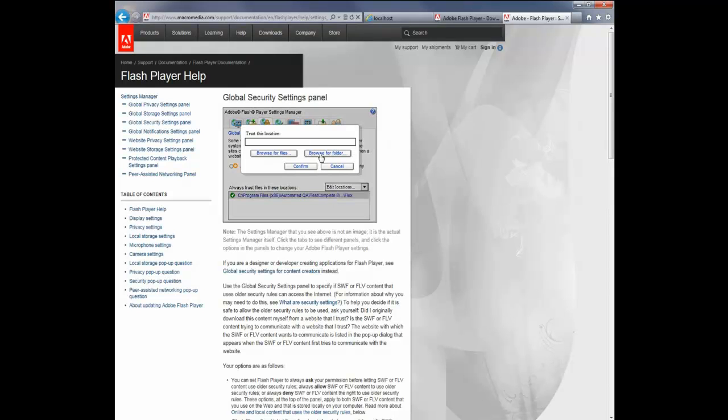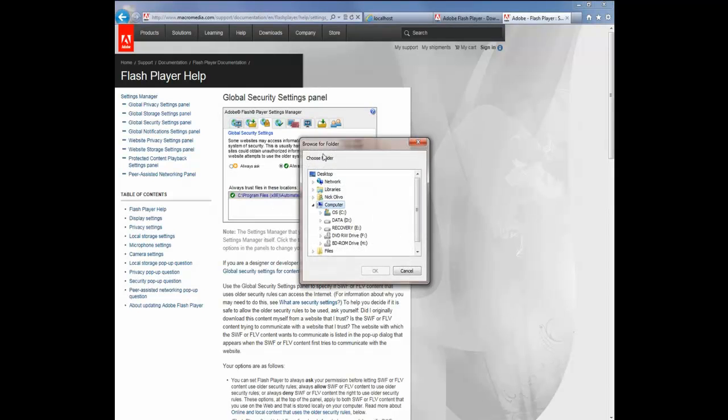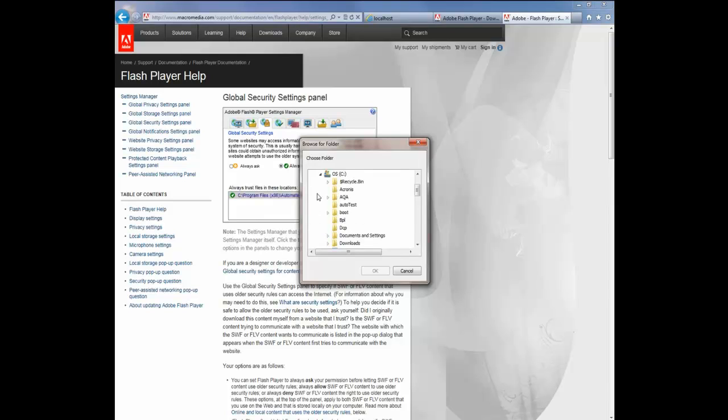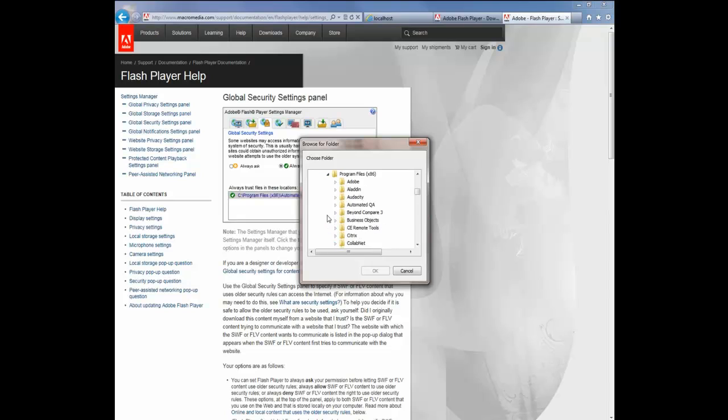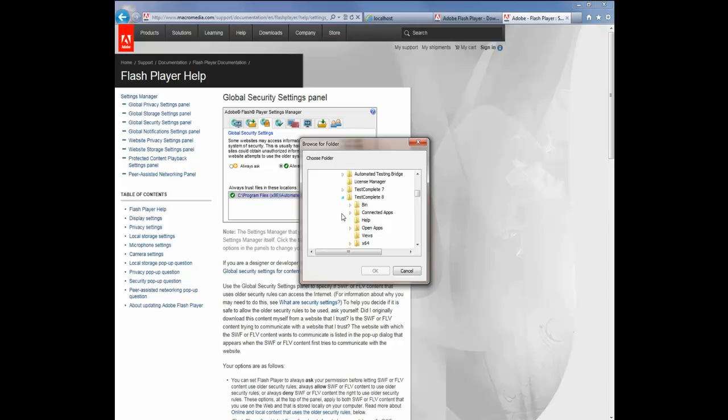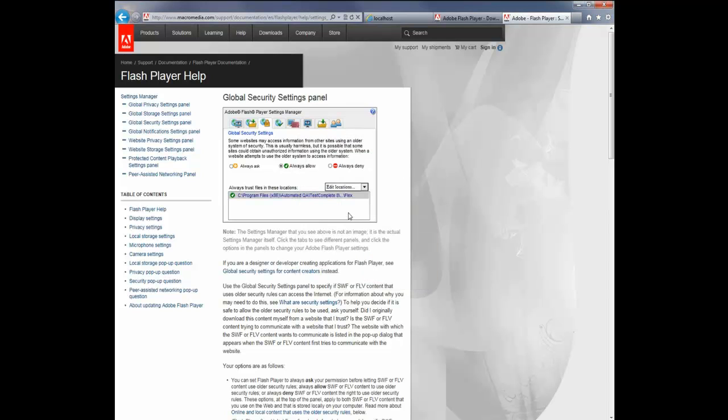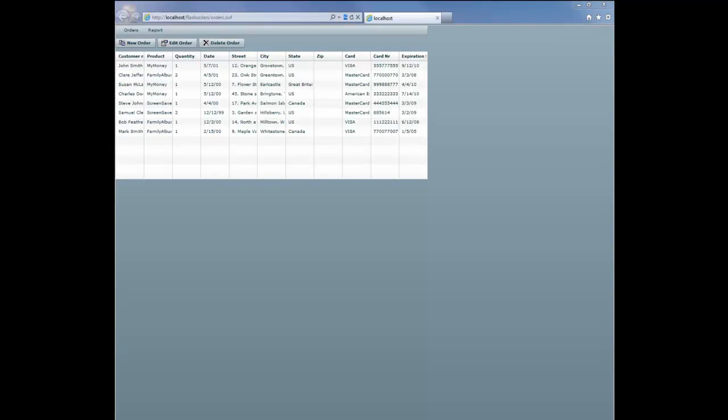And then you just browse for a folder, and you're going to go to your Program Files directory, wherever your TestComplete install lives. So in my case, it's Program Files (x86), Automated QA, TestComplete 8, Open Apps, Flex. And say OK. And then that will add that location to your list of trusted locations, and then TestComplete will be able to test the Flash applications.